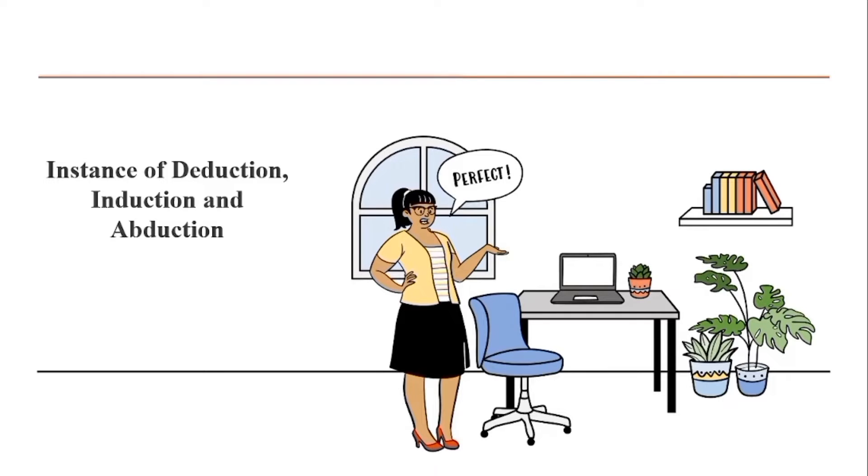Hello everyone, this is a presentation on instances of deduction, induction, and abduction. Let's start.